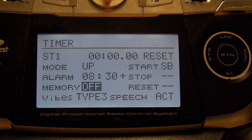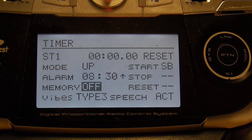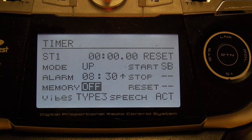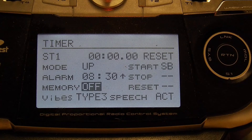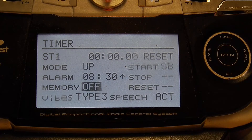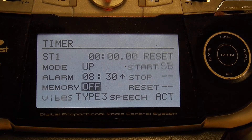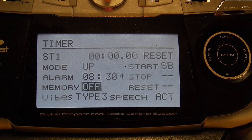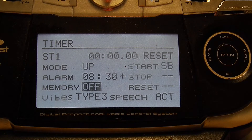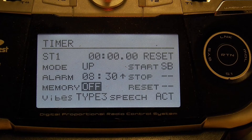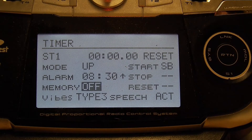Now you have a memory option. You want memory off for flight times. The reason is you do not want the timer to continue on to the next flight after you bring the plane down and shut off the transmitter. With memory off, when you activate the switch to turn on your ignition, the timer turns on at the same time, counts up as long as the radio is on, and when you turn the radio off it automatically resets to zero — ready for your next flight.